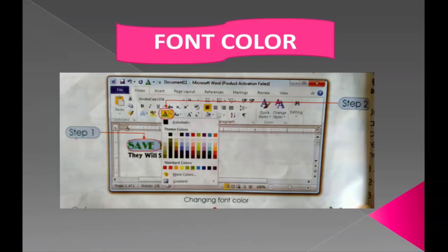You can change to any color you need by going to Font Color. First, select the text, then in the second step change the color. Without selecting the text first, you cannot apply a font color.